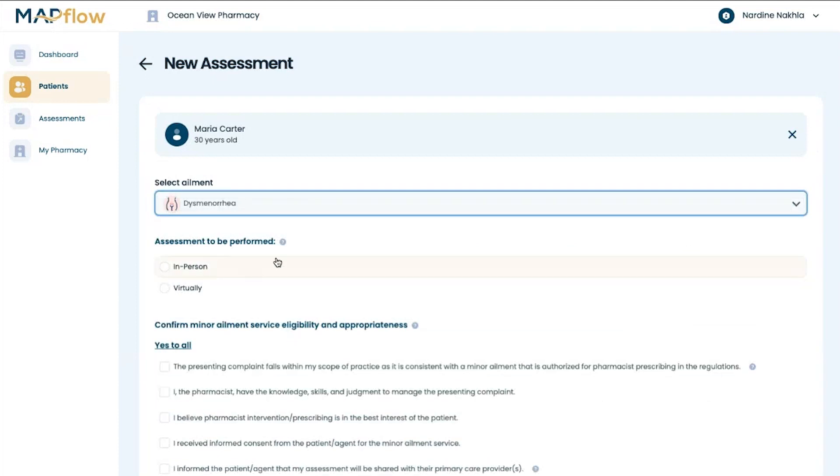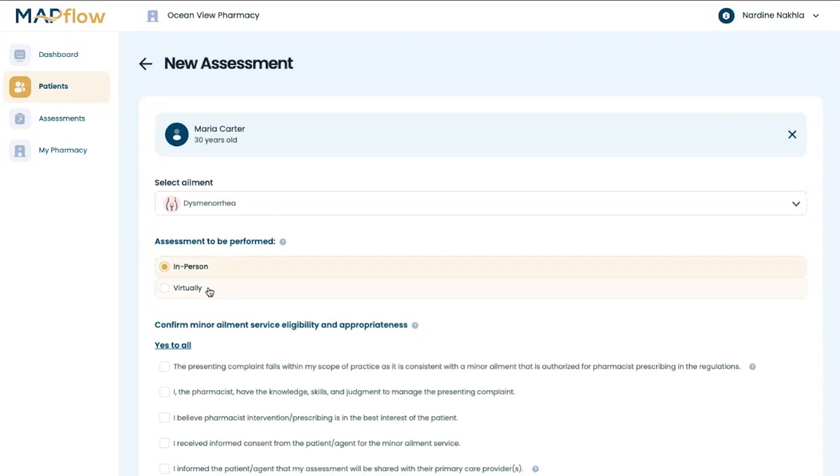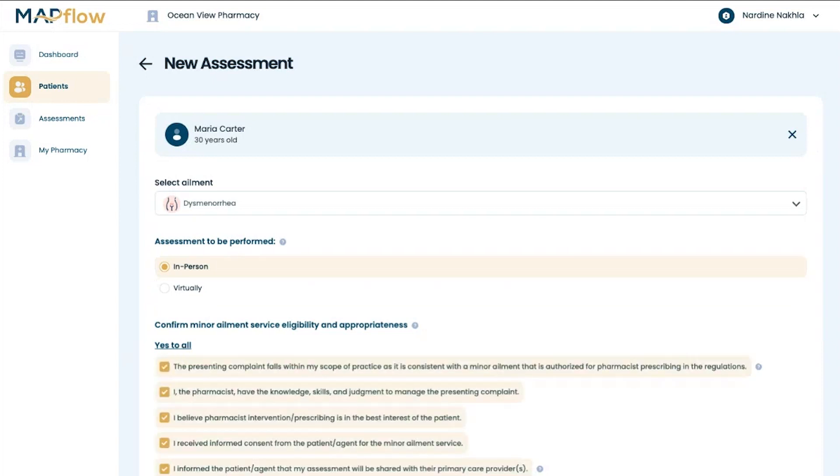You will then be prompted to select whether it's an in-person or virtual visit and screen for eligibility and appropriateness of the service, ensuring that the pharmacist is aligned with all provincial regulations.